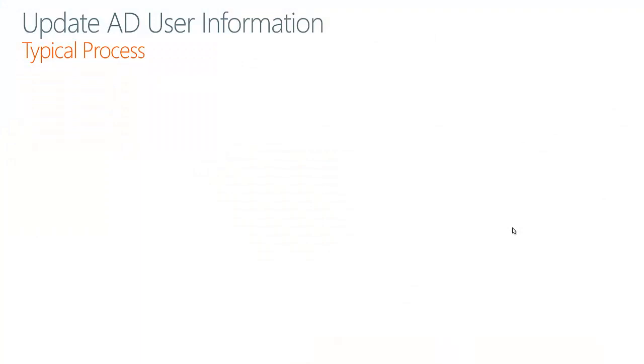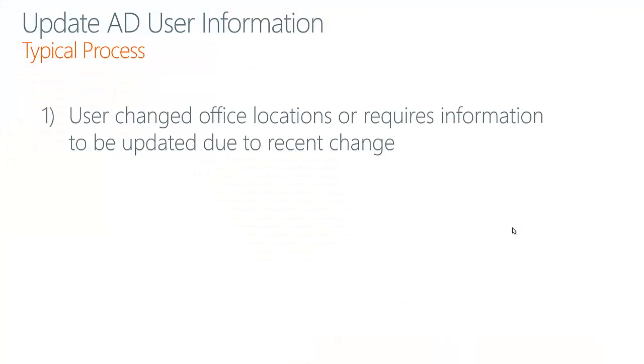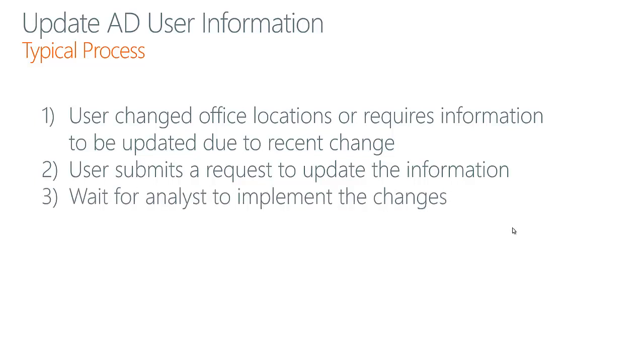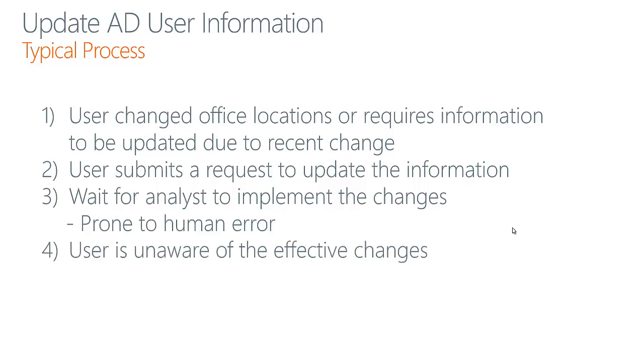So typically in today's process, a user may change locations or get married and their surname may change, for example. This will require the user to submit a request to the local helpdesk and wait for an analyst to implement those changes. Of course, this process is prone to human error such as typos. Also, the user is sometimes not aware of the effective changes once they've been made.